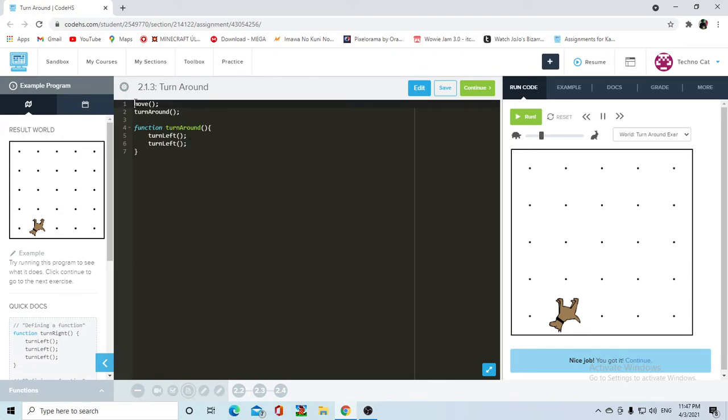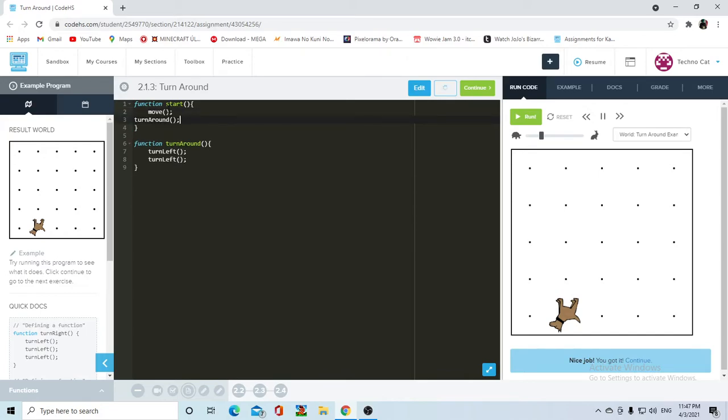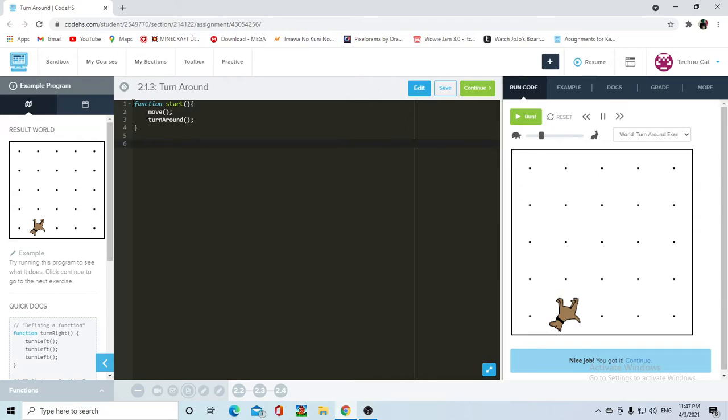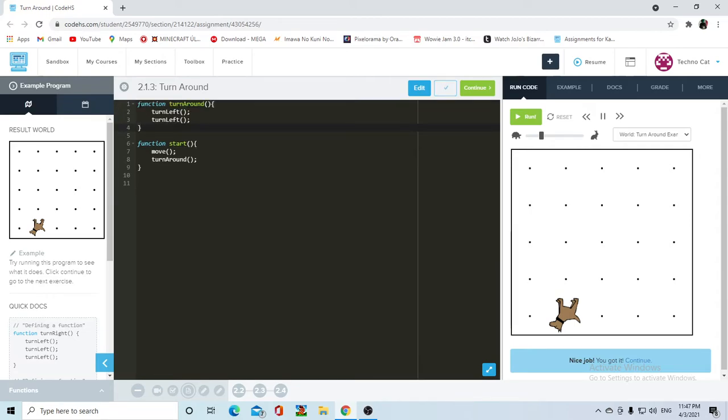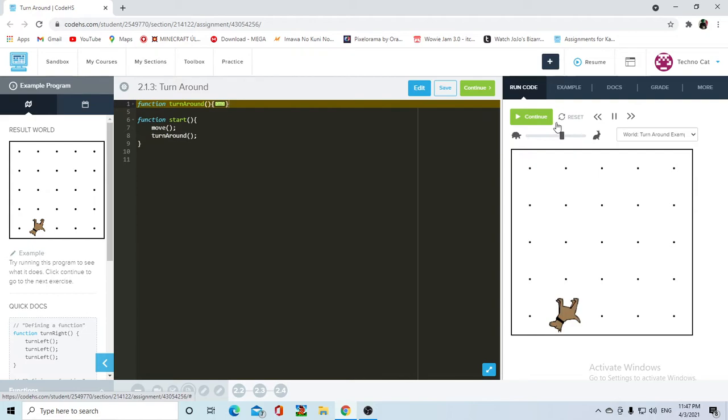But let me add something here that I always like to add, the function start. Function start is super important because it is the one function that you do not have to call. So this is also me just cutting this from here and pasting it over there. And yeah, it's still going to do pretty much the same thing. So we have our functions and our start function that doesn't need to be called.